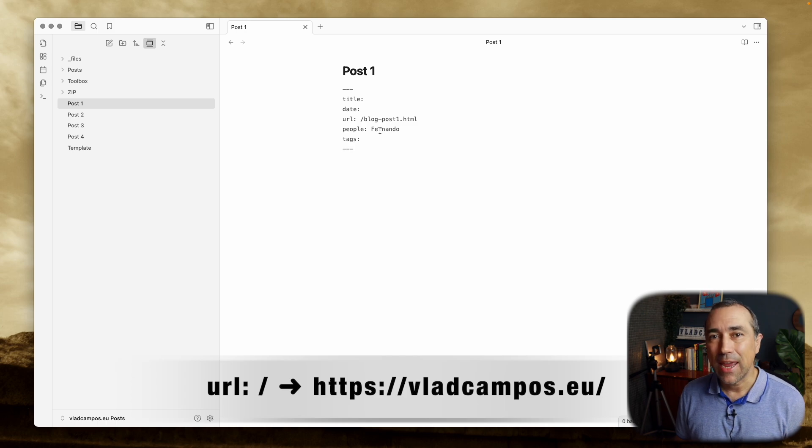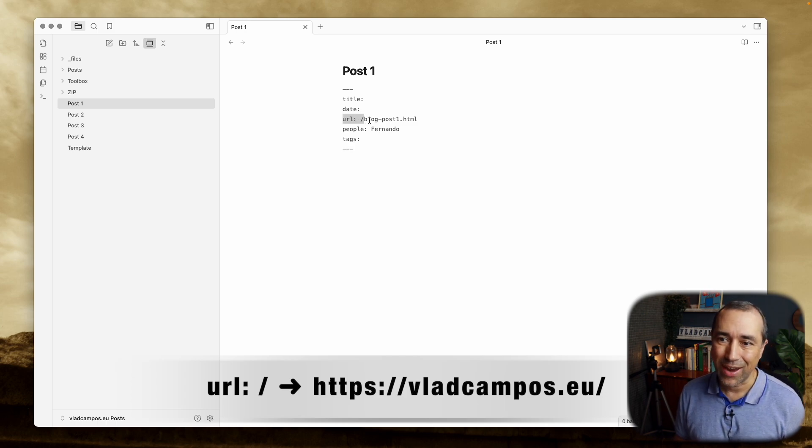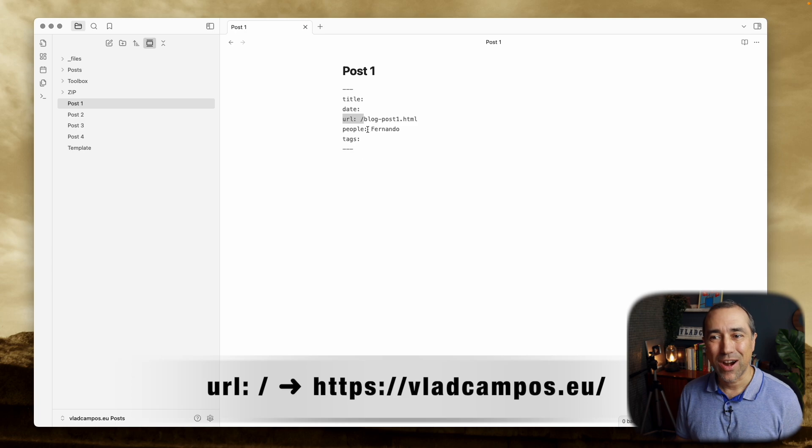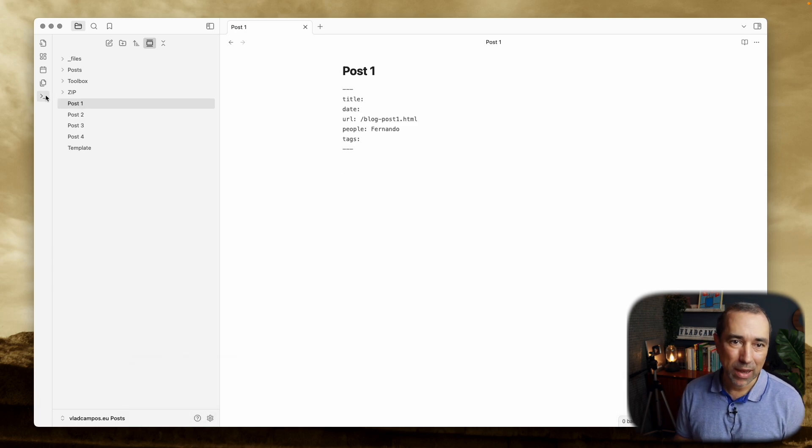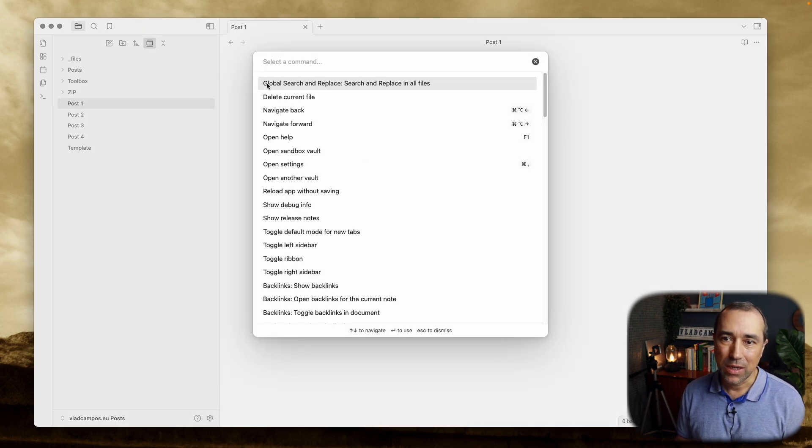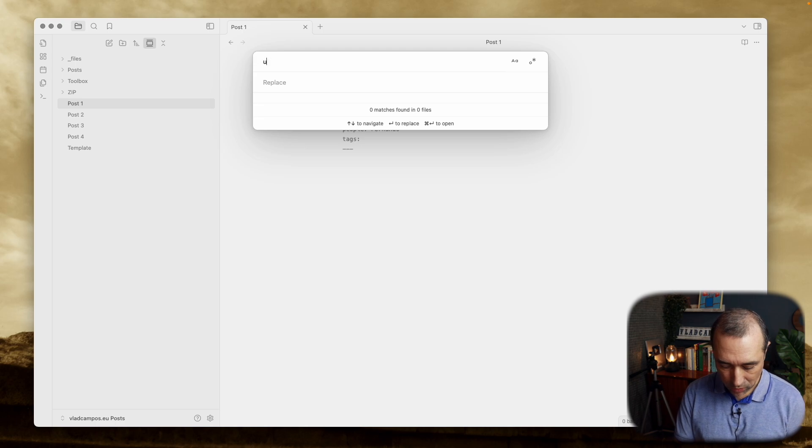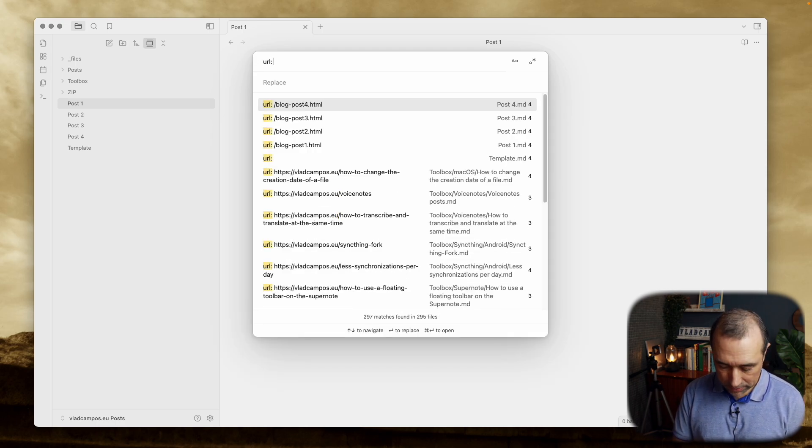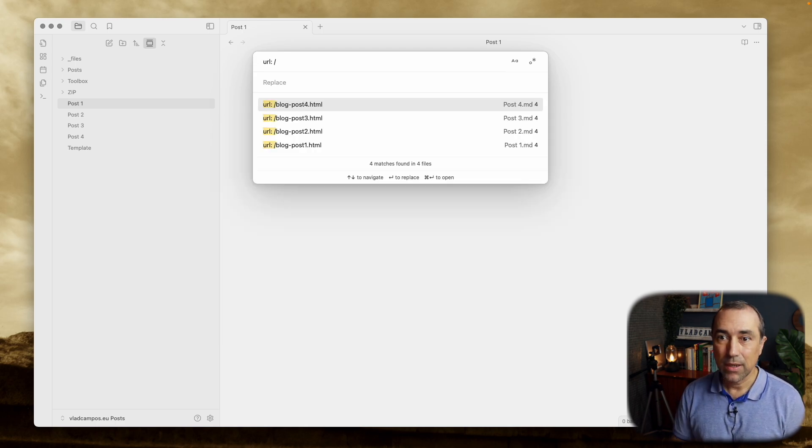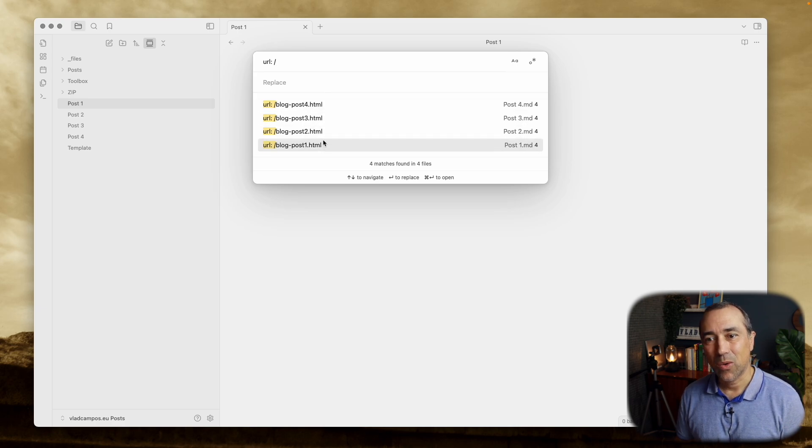So the solution I came up with was to search for this and replace this with the URL. So let me show you. Let's go back to the Global Search and Replace. Let's search for URL colon space, and here we have it.